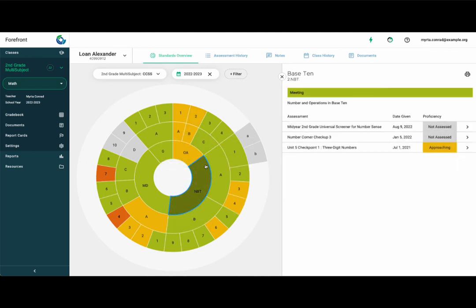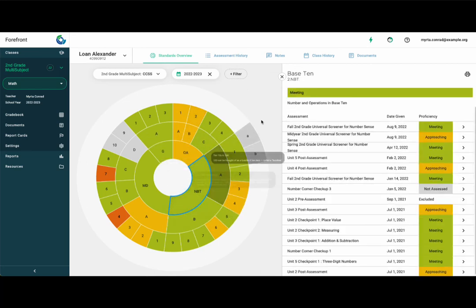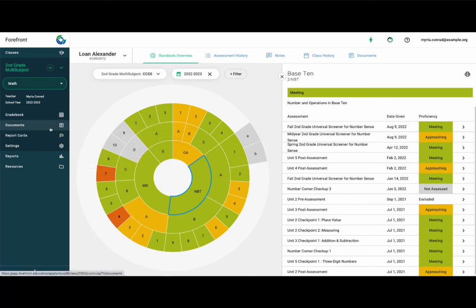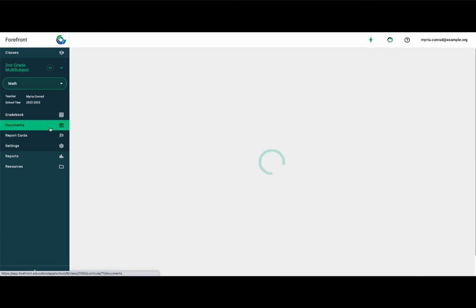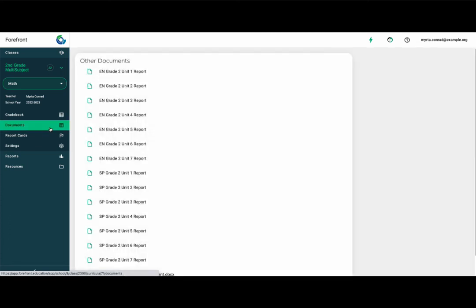For reporting to families, be aware that some assessment programs have documents that can report out student scores and what the unit covers. These can be accessed in the sidebar under documents if they are available based on your subscription plan.